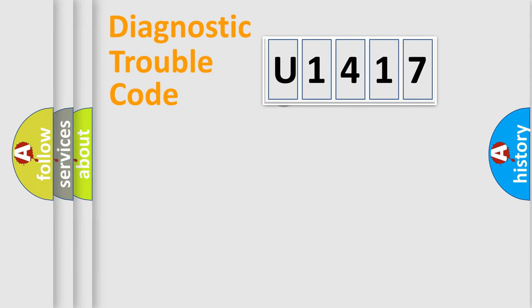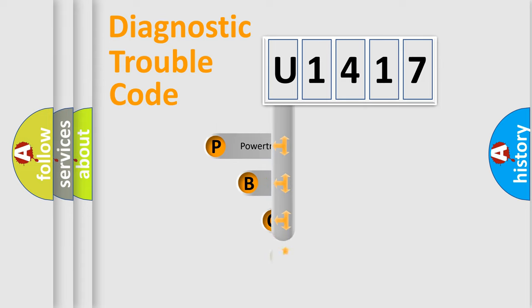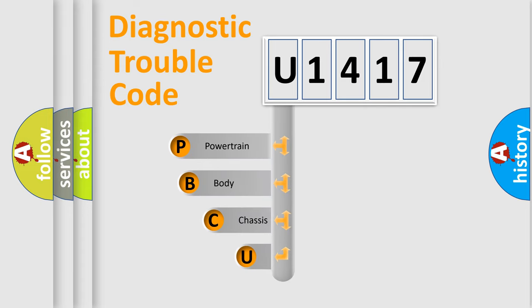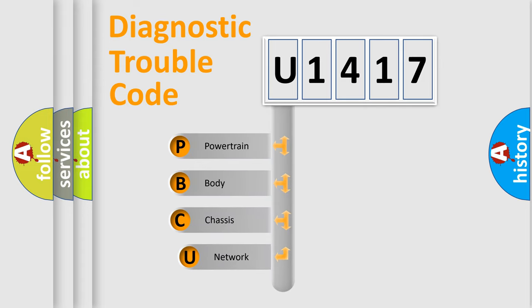First, let's look at the history of diagnostic fault code composition according to the OBD2 protocol.